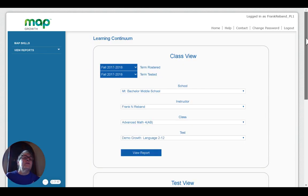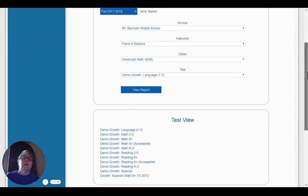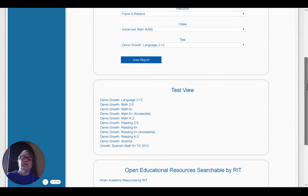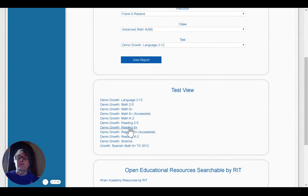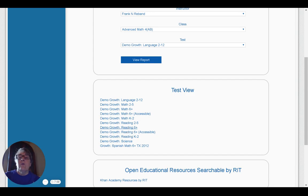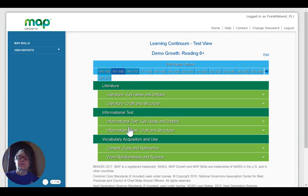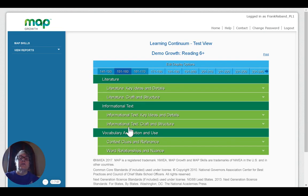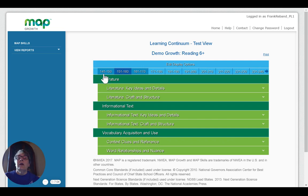And instead of class view, I can go to test view. And in this case, let's look at reading just to show something slightly different. So I'm going to click on reading six plus in the test view.